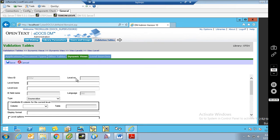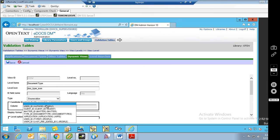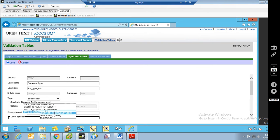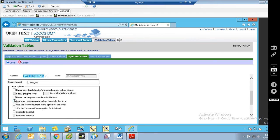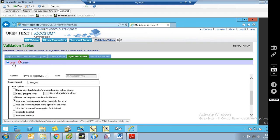So we'll come in here and call this Document Type. It is going to be an Enumeration — this is not a level, this will be an enumeration. The column is going to be Type ID. I do want users to be able to drag documents to this level and I do want them to be able to create ad hoc folders. But you can't set security on an enumeration level, so that option is grayed out. Now we can hit Save.